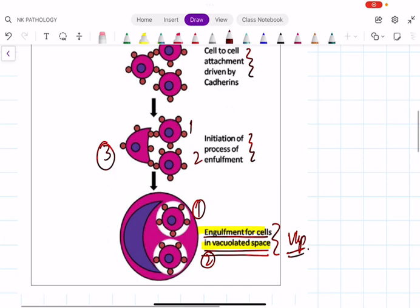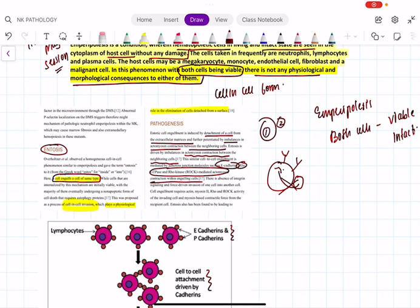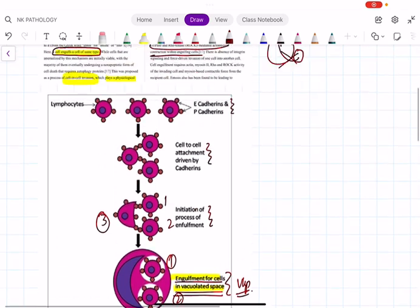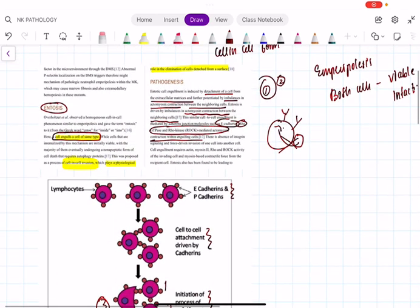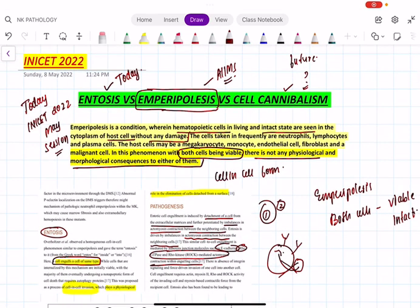Just remember: E-cadherins, Rho kinase, Rho GTPase; cell engulfs a cell of same type; physiological role in elimination of cells detached from the surface; imbalance in actinomyosin contraction between neighboring cells — these are the factors responsible for entosis.